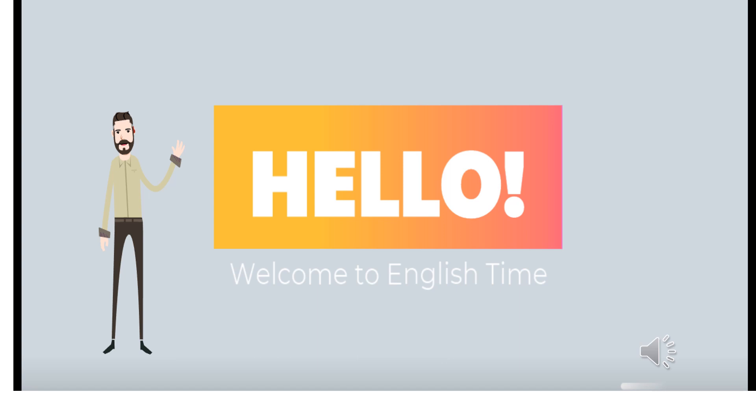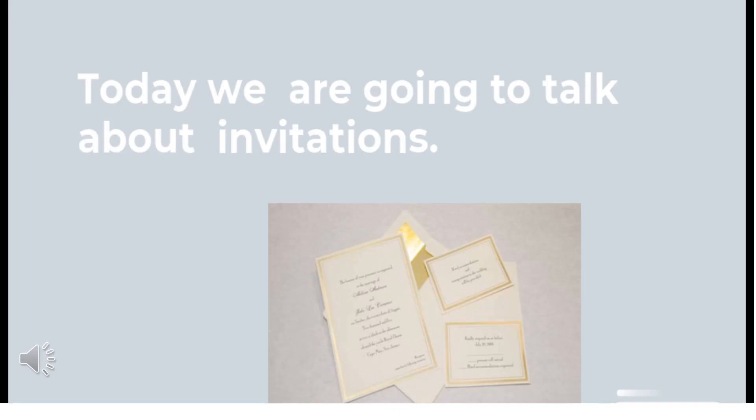Hello, I'm your online teacher. Welcome to English Time. I'm glad you are seeing this video. Today, we are going to talk about invitations. Do you know what an invitation is? Do you like parties?